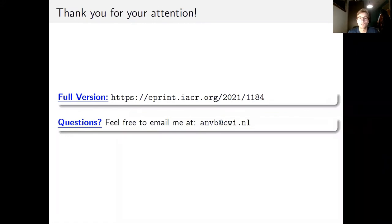Thanks for watching this recorded talk. The full version is available on ePrint, and if you have any questions feel free to send an email to the address shown here.